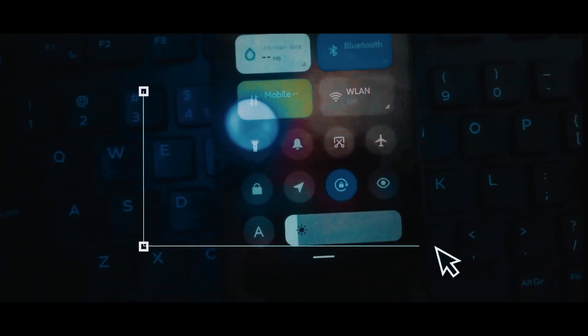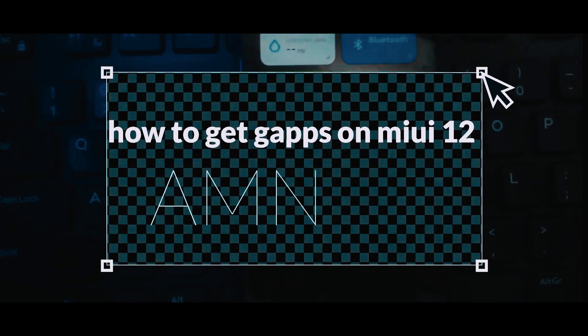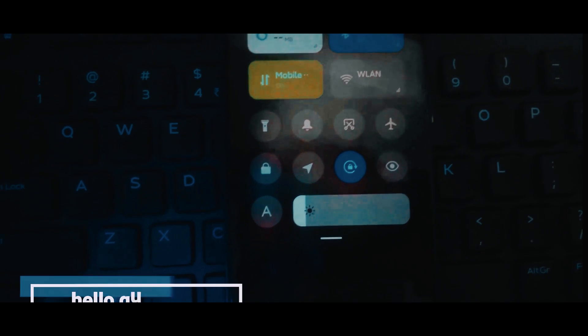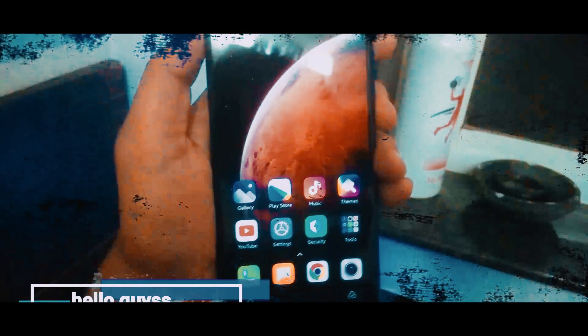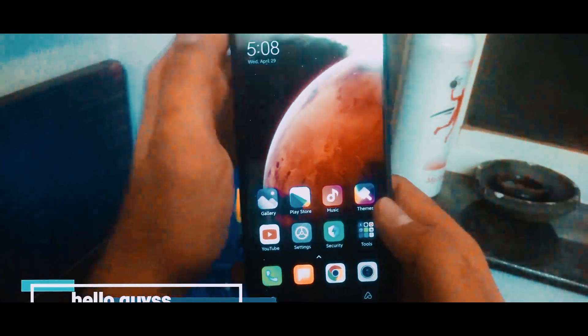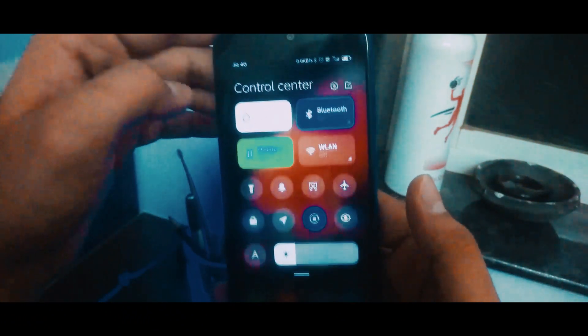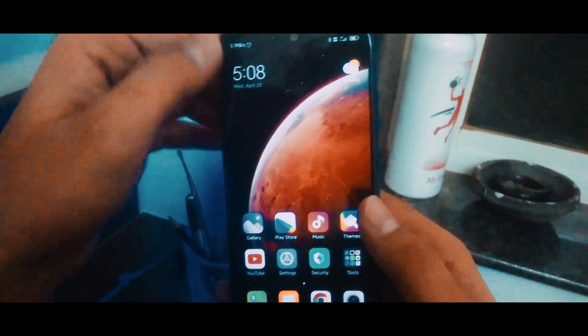Hey what's up guys, this is Amman. In this video we'll be taking a look at how to install GApps into MIUI 12 ROM. MIUI 12 has been announced in China and the beta ROM has been released in China. Also, Indian devices support these ROMs and you can install these ROMs on your devices.